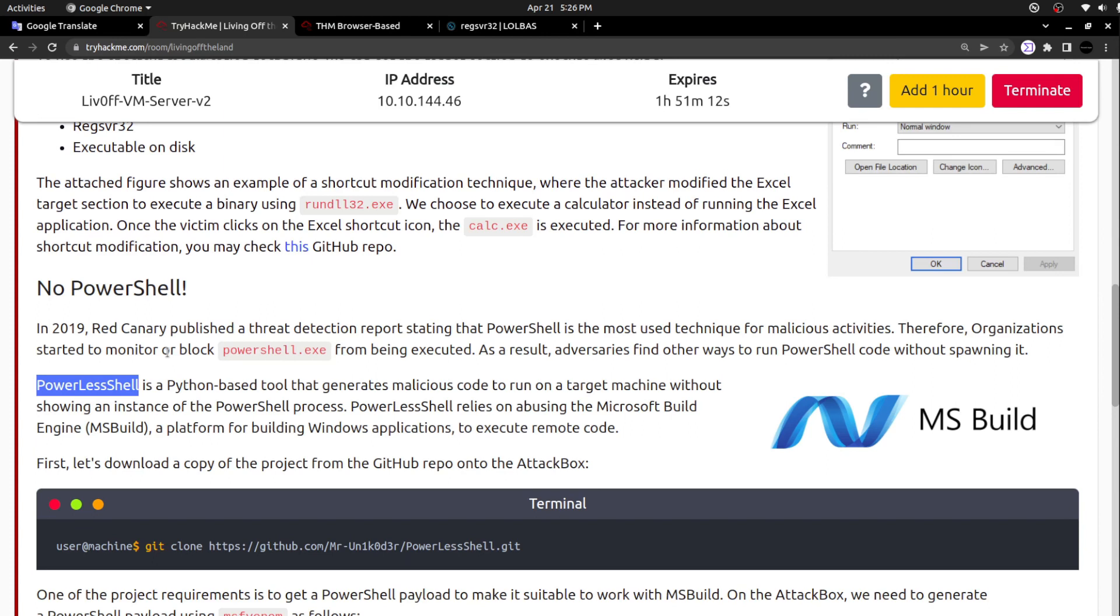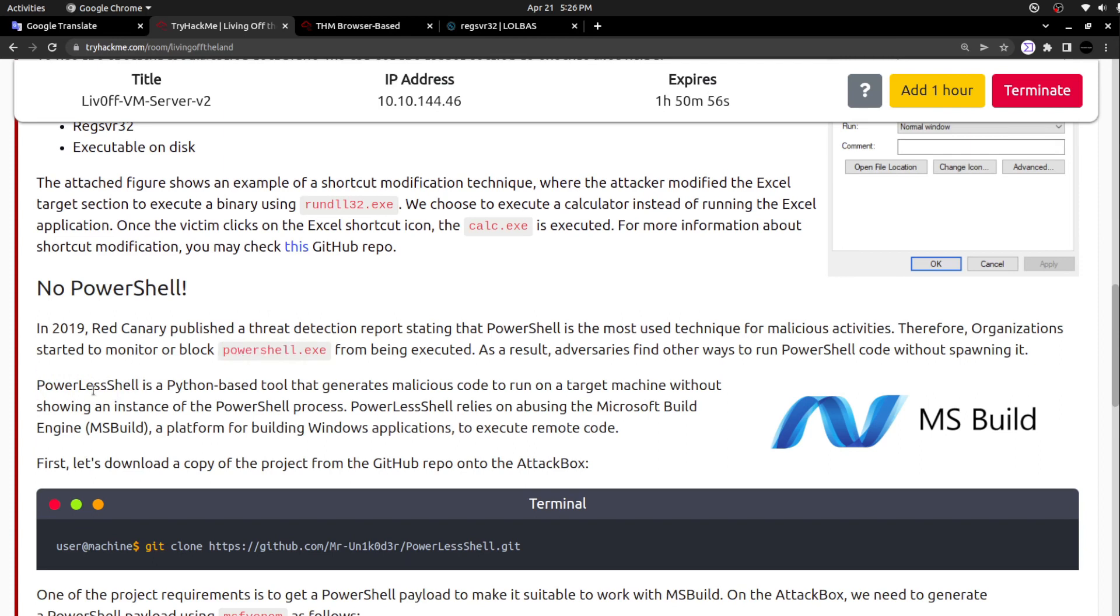Since PowerShell becomes ubiquitous, being used by most of the malware activities, the security systems upgraded and are making sure that powershell.exe is not being called. If it is being called, they are considering it as a suspicious activity. So they are blocking this powershell.exe executable. In order to bypass this, they introduced a technique called powerless shell.